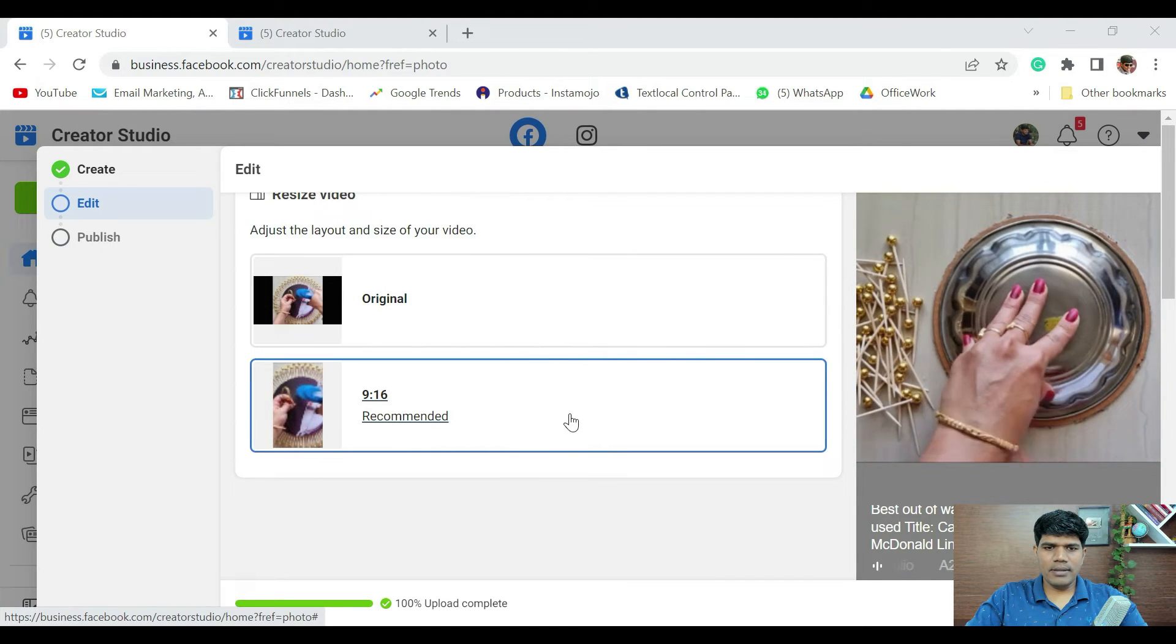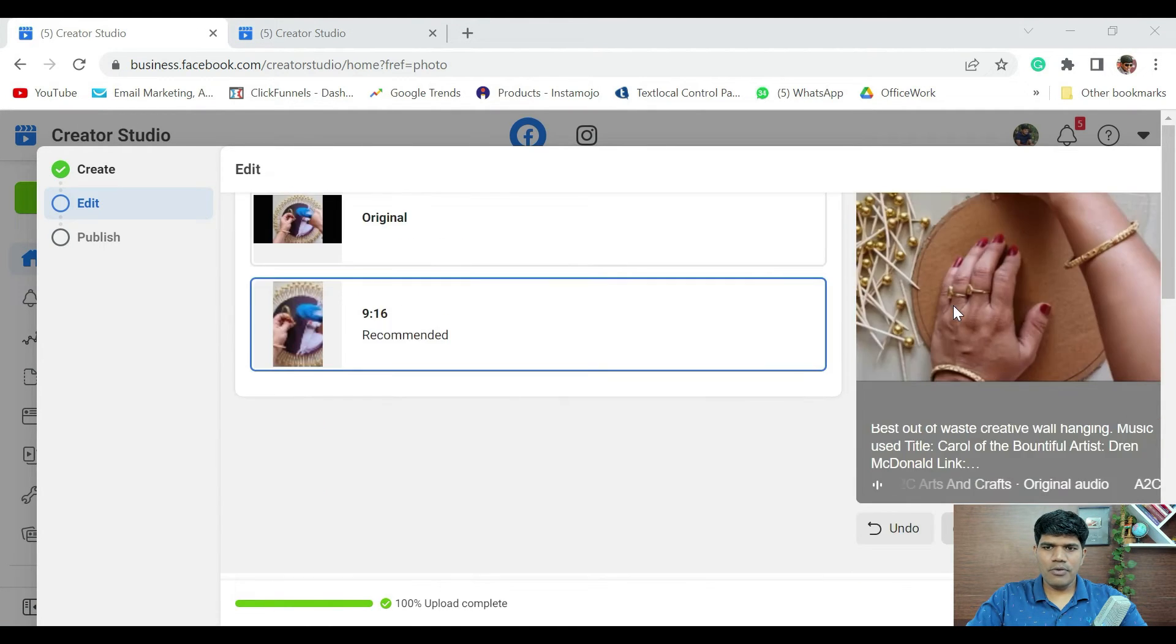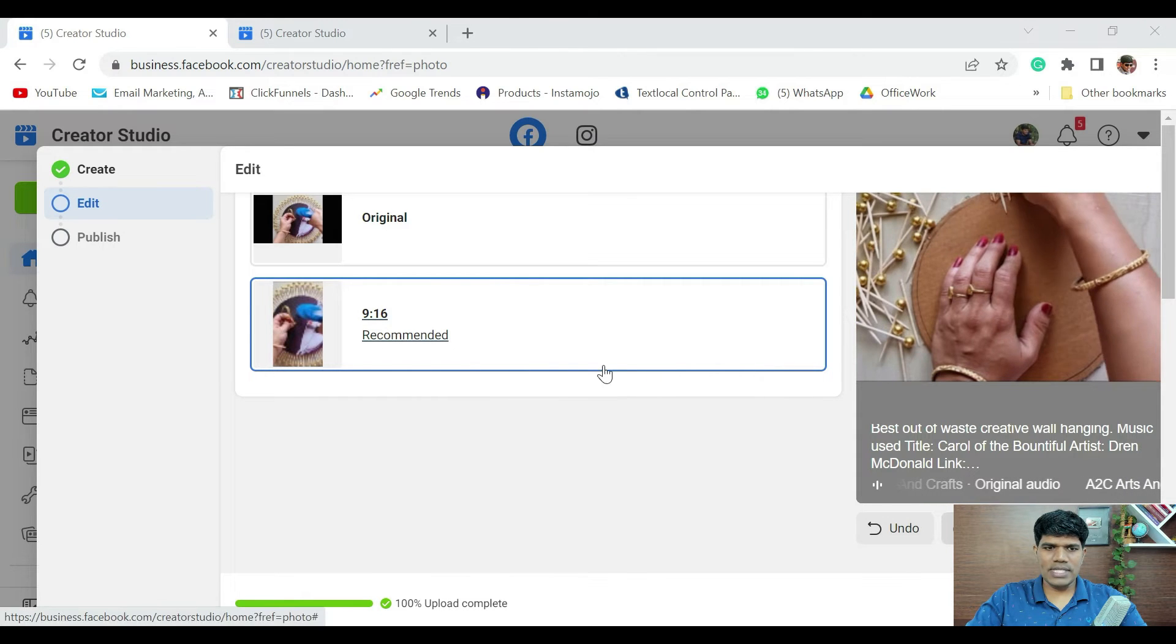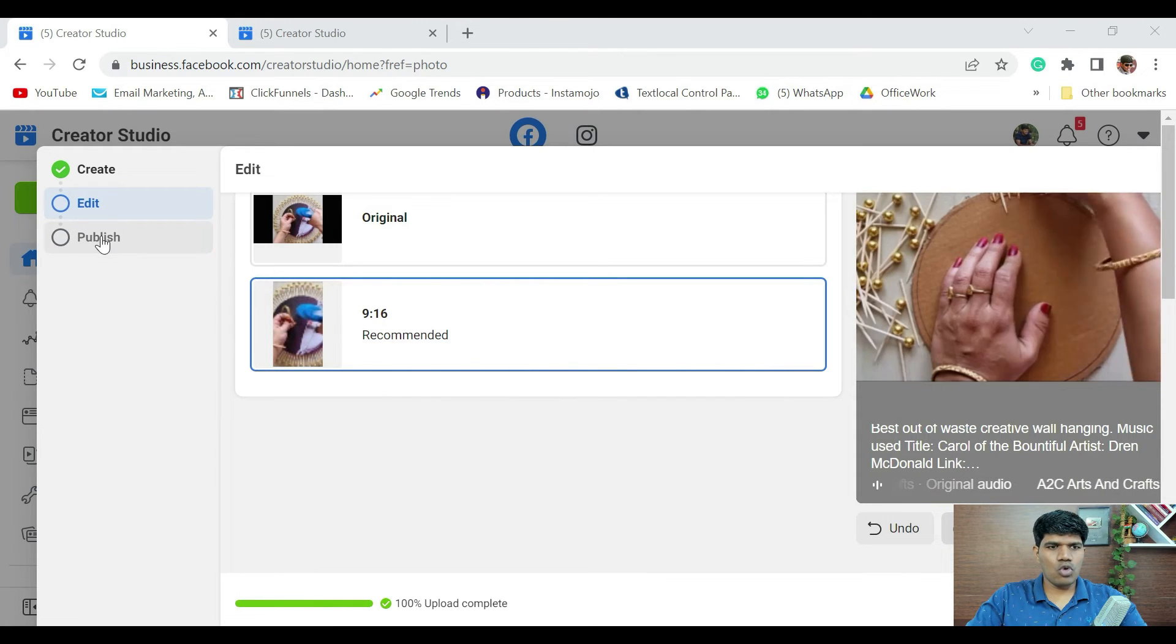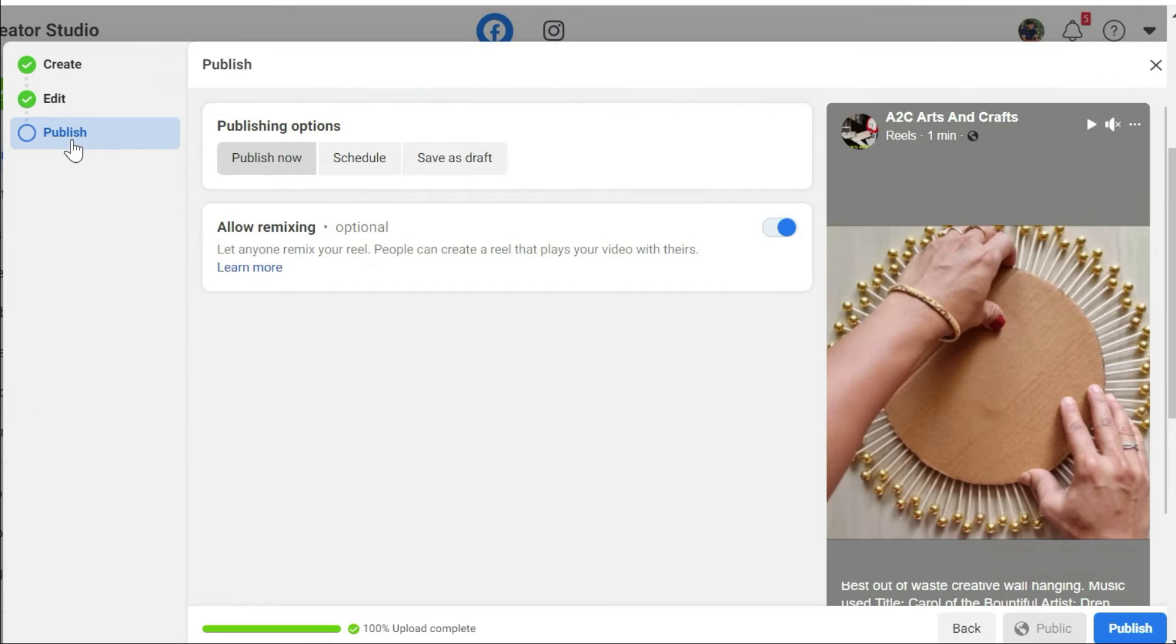Now you could see that the video has been fine-tuned to 9 is to 16 ratio. Once this is done, go to publish tab. Now we are in the publish tab.